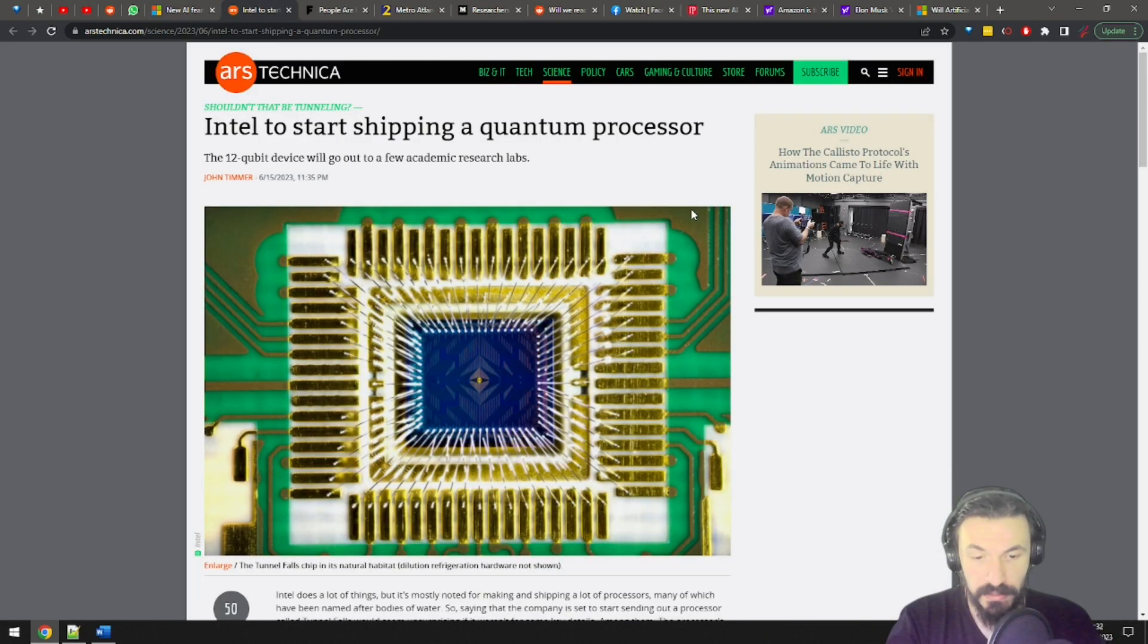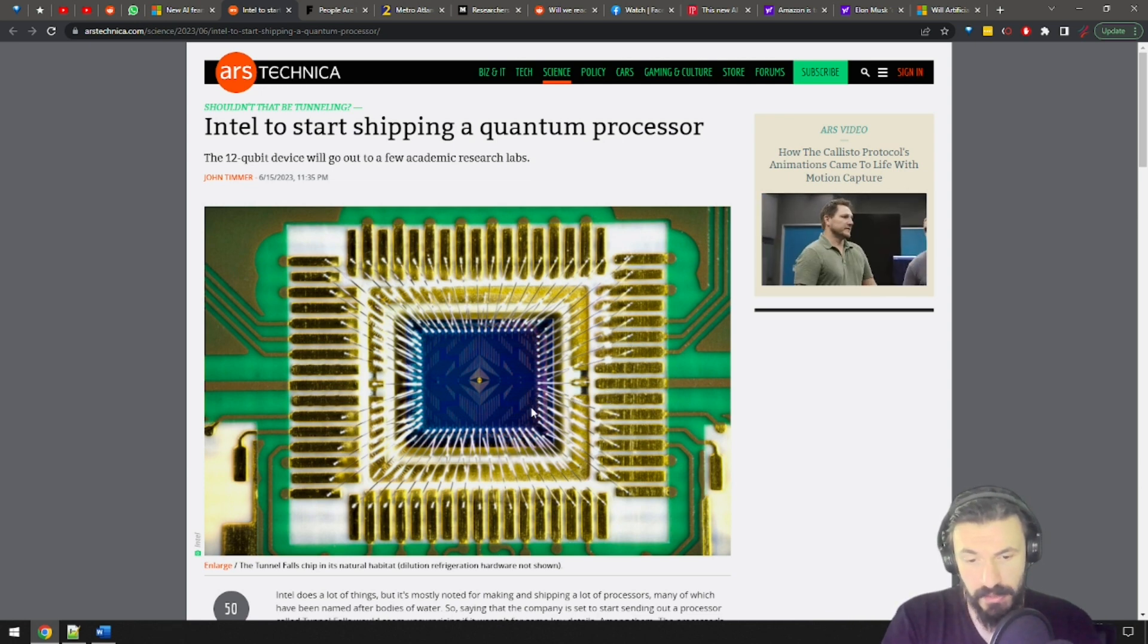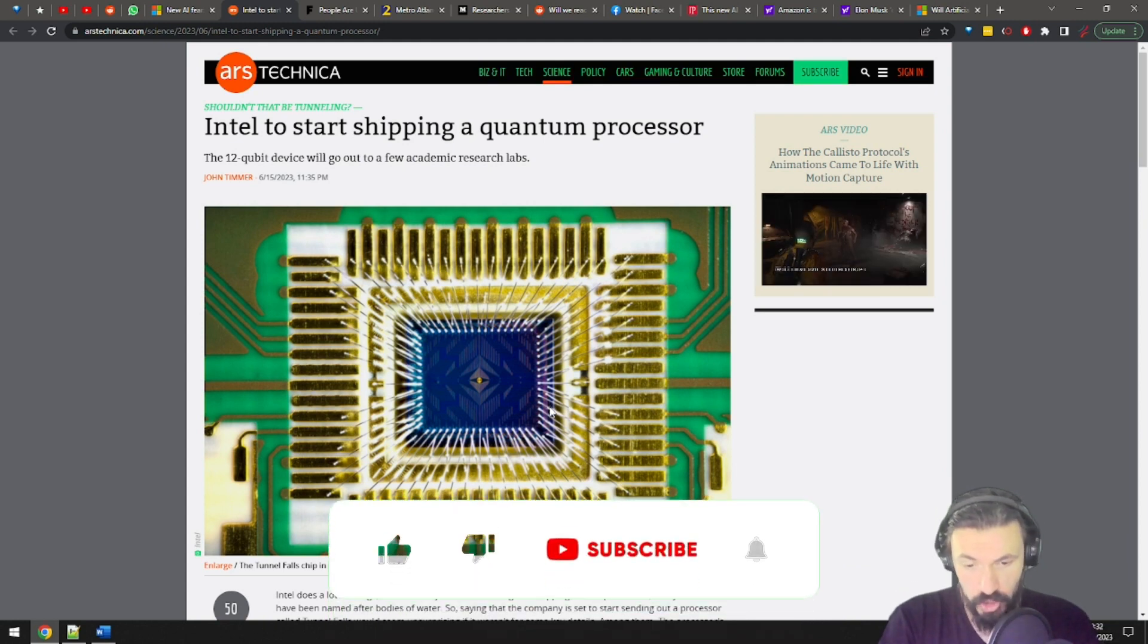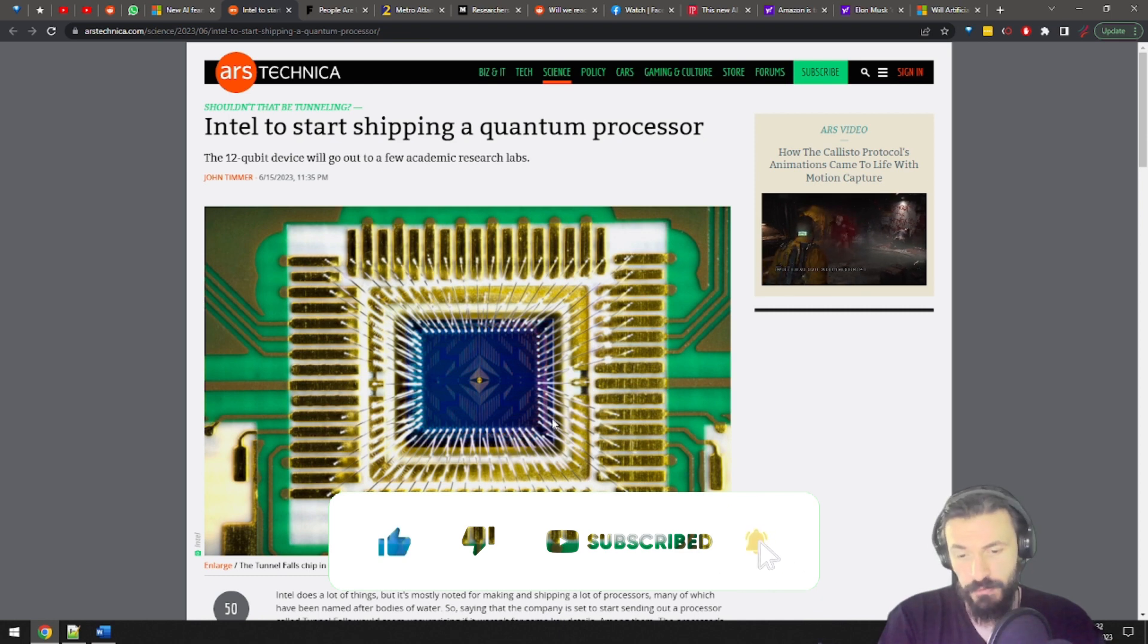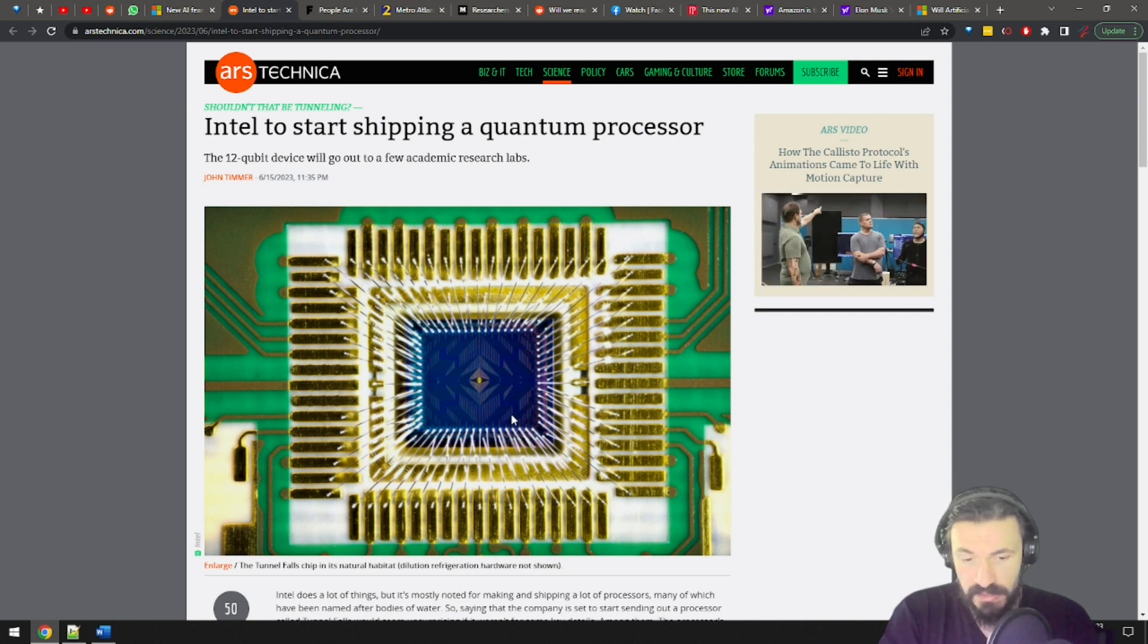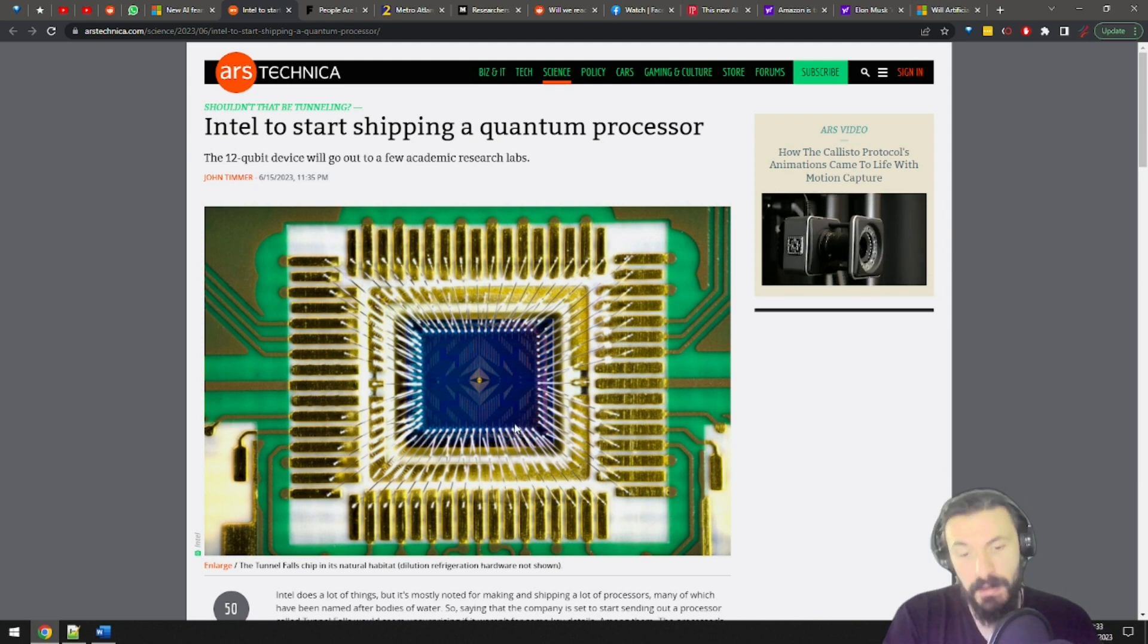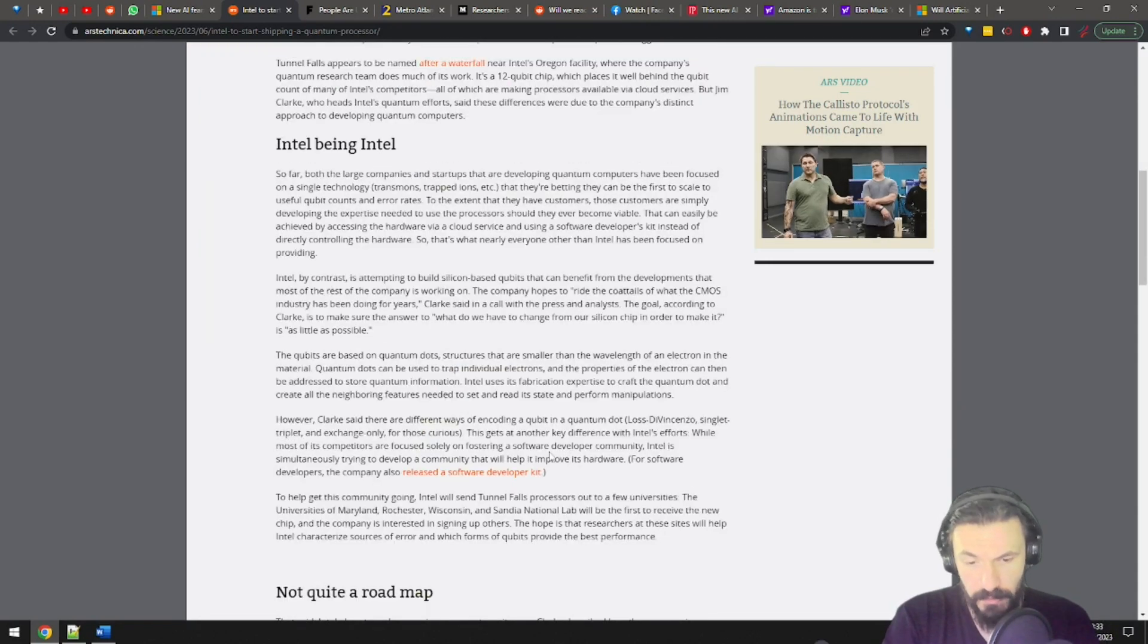Intel will start shipping 12-qubit quantum processors to a few universities and academic research labs. First of all, 12 qubits is still not a big deal. It's not a lot of computing power. However, technology and very specifically processing power is subject to Moore's Law. Which, for those of you who actually had a social life in high school and now you don't know what Moore's Law is, it simply means that technology gets better, faster, stronger and cheaper as time goes by. And compared to regular processors, quantum processors are orders of magnitude faster.